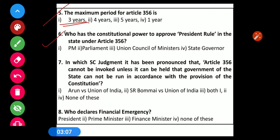Question number 6: Who has the constitutional power to approve the President's rule in the state under Article 356? Options: 1) Prime Minister, 2) Parliament, 3) Union Council of Ministers, 4) State Government. The correct option is Option 3 — the Union Council of Ministers.